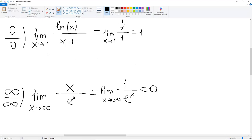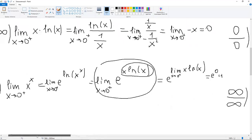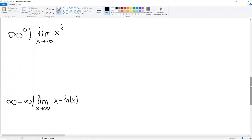Now we have an even more complicated situation: the indeterminate form infinity to the power of 0. Specifically, we have X to the power of (1 over X) as X approaches infinity. We need to bring this into the form of infinity over infinity or 0 over 0.